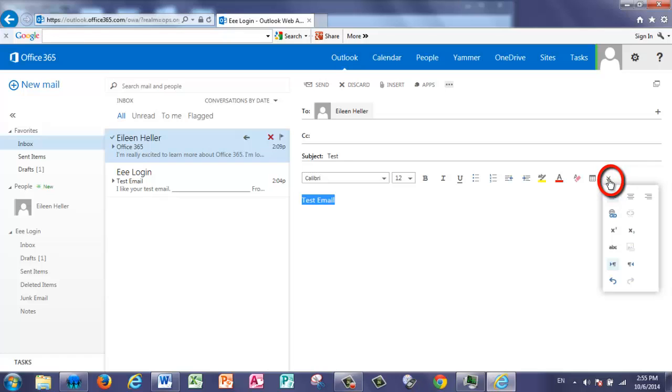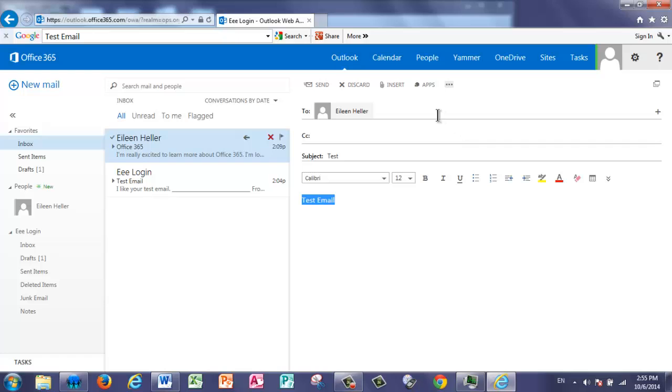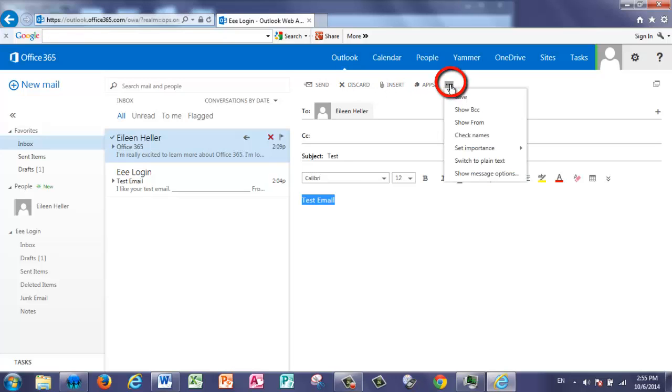Another thing that you can look for are three little dots. For example, at the top, when I'm ready to send or discard this message, insert, or apps, if I want more options, I can click on those three little dots and get more choices.